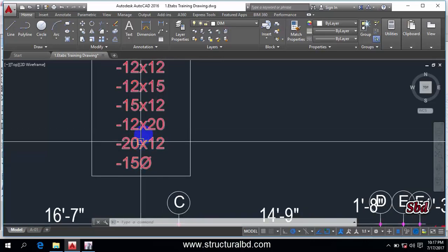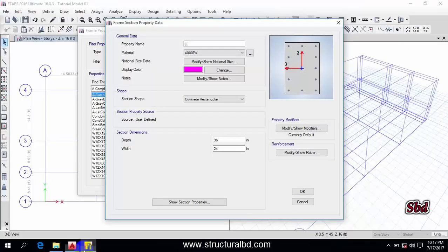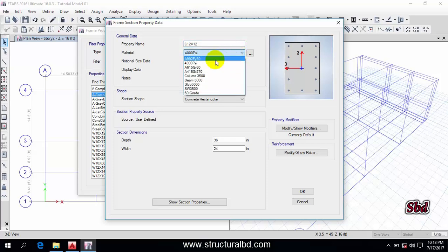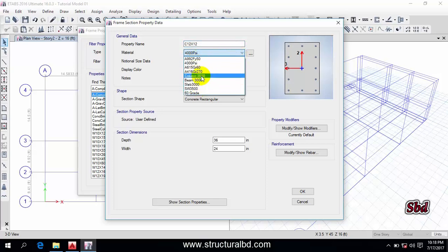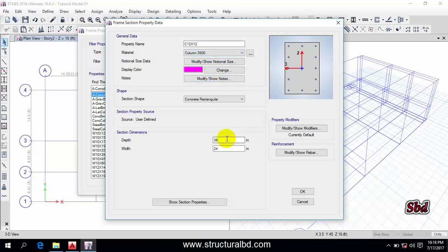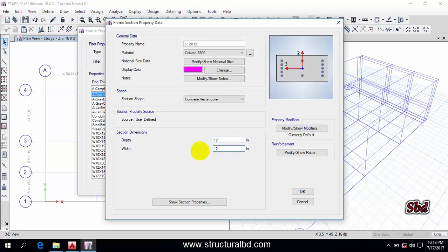So the first column is C12x12. The material I have to select is column 350. When defining a column, you have to follow the rule: the first dimension is horizontal and the second dimension is vertical. So I have horizontal and vertical the same — I am putting depth as 12.